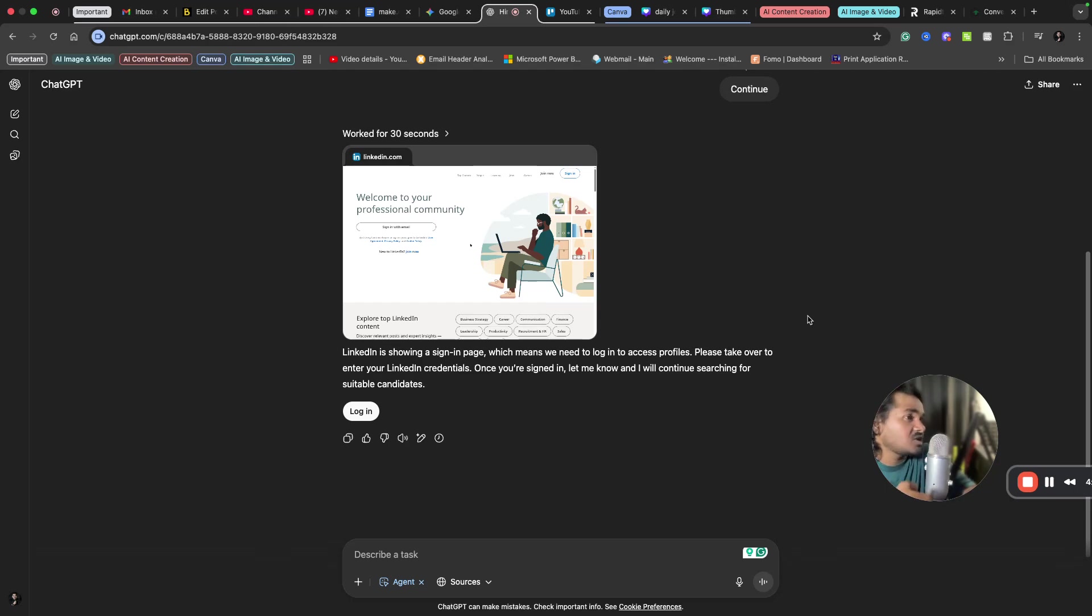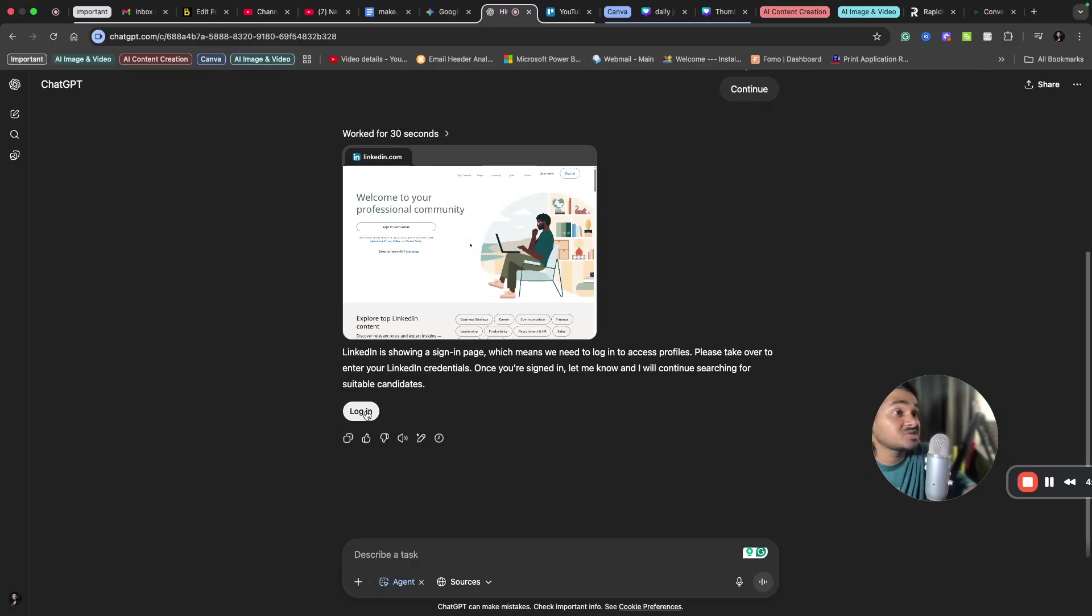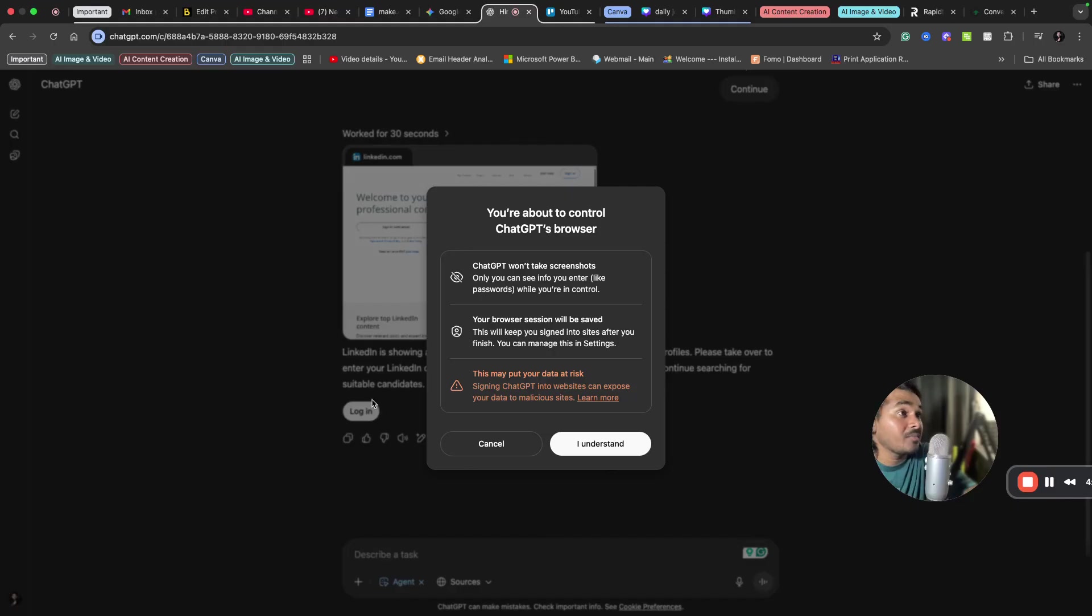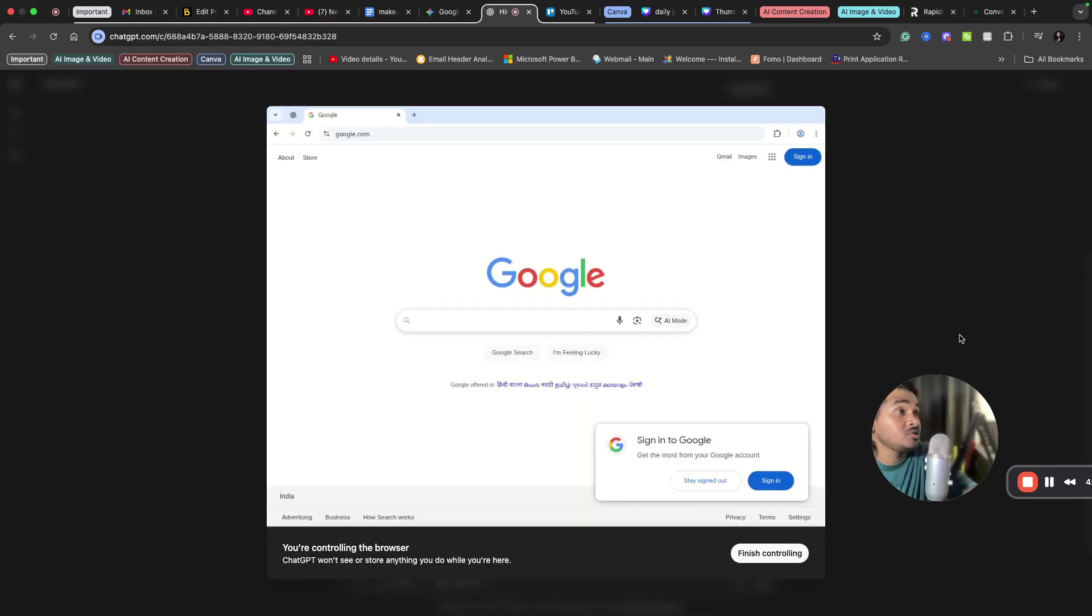So it is now asking me to log into my LinkedIn account because if we can log in to LinkedIn, it is easy for search. So it is asking me to log in, so I will do the login part now. So now I will log in to my LinkedIn through ChatGPT's computer.